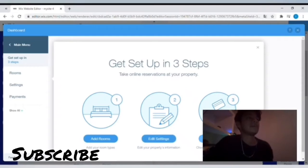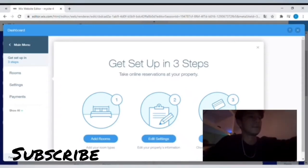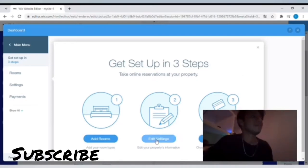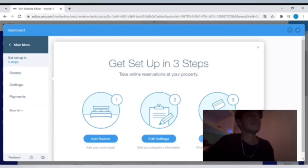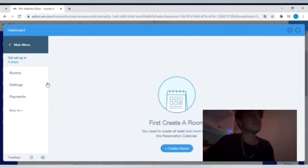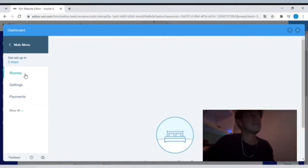Then you'll click 'set up your property,' and just like that, you'll get it going and set everything up in three easy steps. You can see they make it really simple on you: add your room, edit your settings, and set up your payments. I'm gonna exit out and just show you guys a little bit.